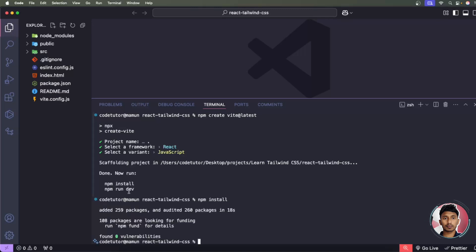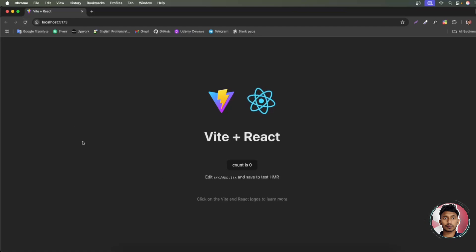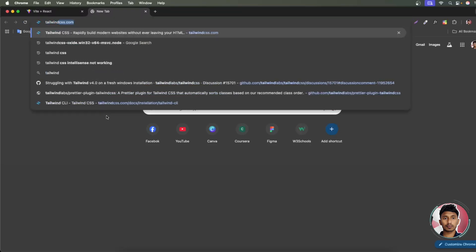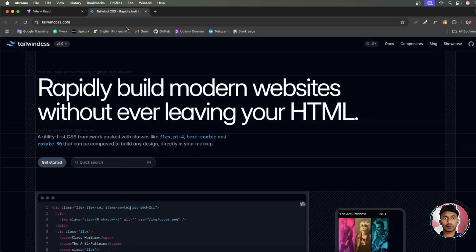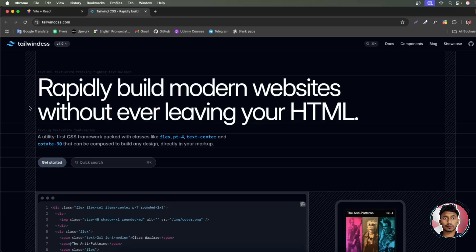It will ask you to install node packages and node modules, so run 'npm install' and press enter. It will install all packages and dependencies. Once done, run 'npm run dev'. You'll see the localhost URL — press Ctrl and click to open it in your browser. This is your Vite React project. Now we'll install Tailwind CSS. Open a new tab and go to tailwindcss.com.